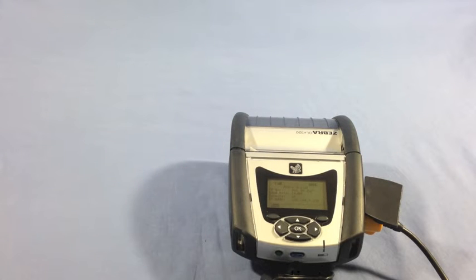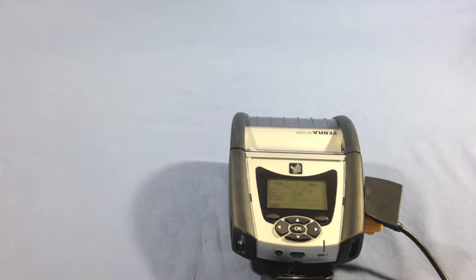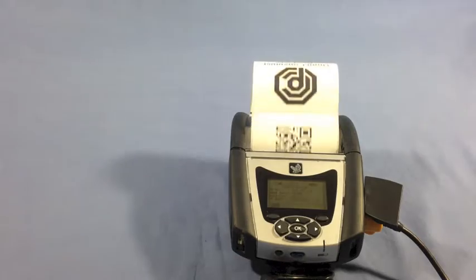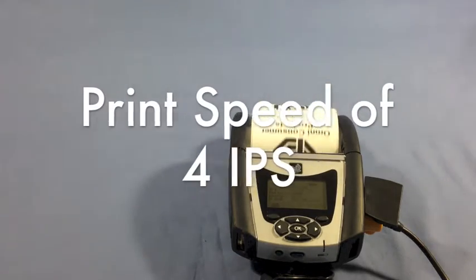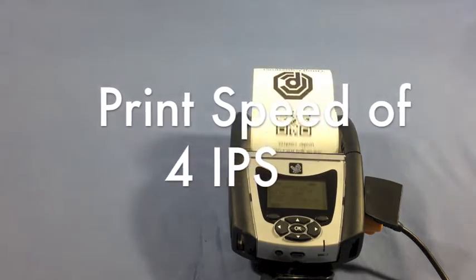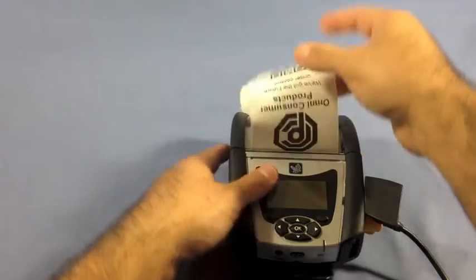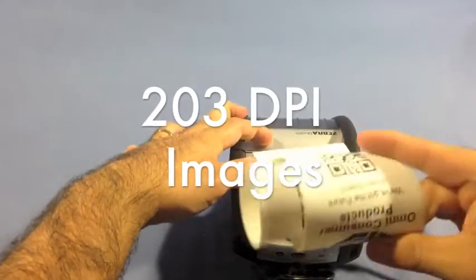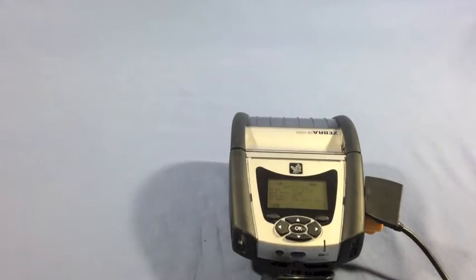And what we're going to do next is we're going to test out the printer. I'm going to print a few labels at once. The QLN 320 can print at 4 inches per second. Also, all QLN series printers offer a 203 dot per inch image.